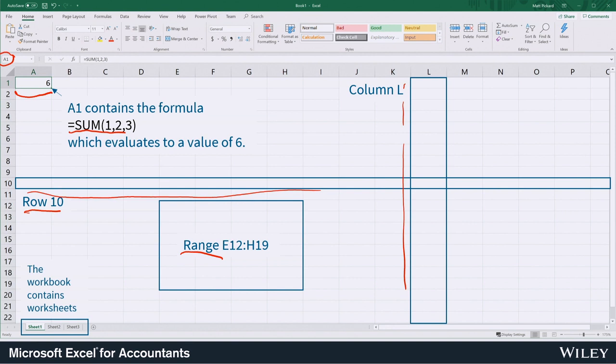When we reference a range there's a colon. So E12 to H19 is the top left corner of this range down to the bottom right corner of H19.